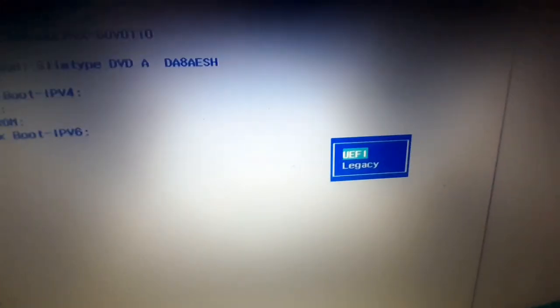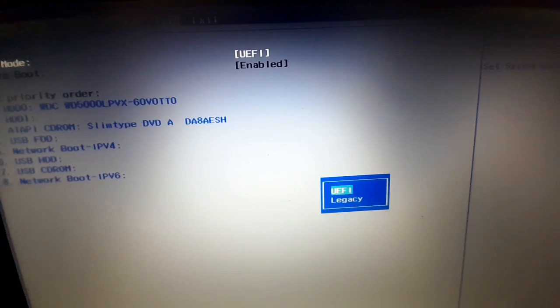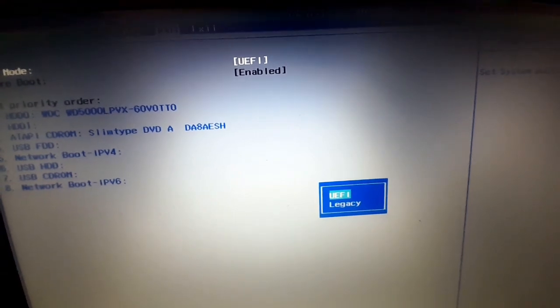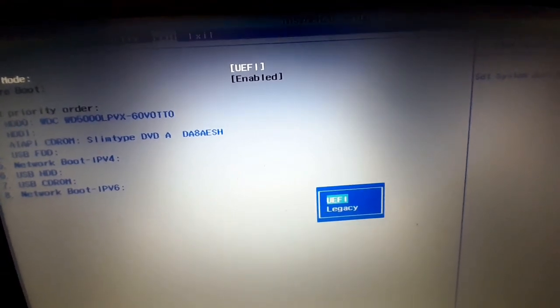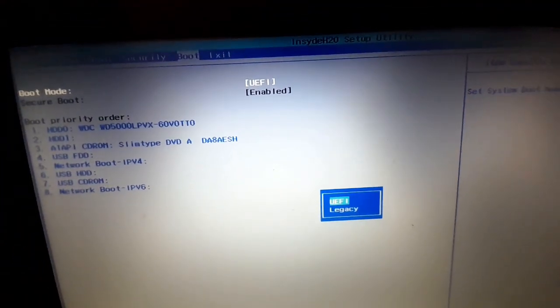So I'll just put it on legacy. Like for me now I'm putting it on legacy, and then if it was on legacy you put it on UEFI. So it's vice versa.